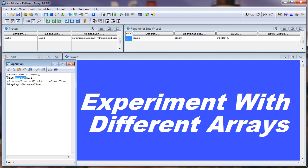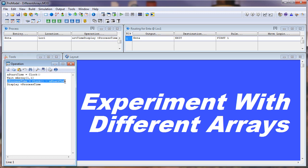We just have some logic to determine how long the wait time was, so we can determine if it's using the correct array. Now let's go to the scenario manager.